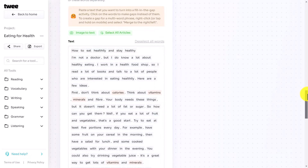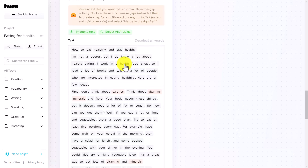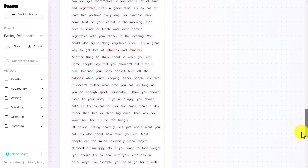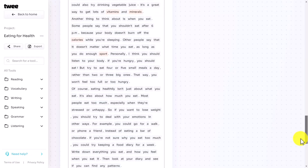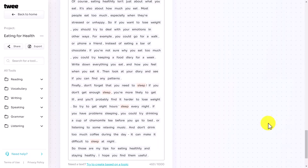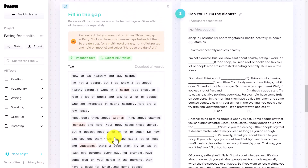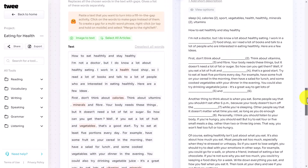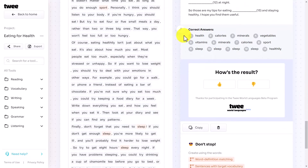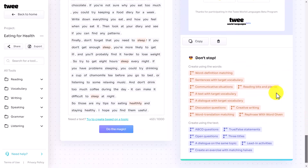If we click on fill-in-the-gap it grabs the text, and all we need to do is click on the words. So let's say 'health', 'vitamins', 'vegetables', and 'eating healthily' — I click on those words I want to make into a gap fill. That makes a gap fill activity. You can see it's created the gaps, and then it actually provides me with the answers as well — which is very helpful. I'll do one more activity and then show you how to save this so you can share it with your students.